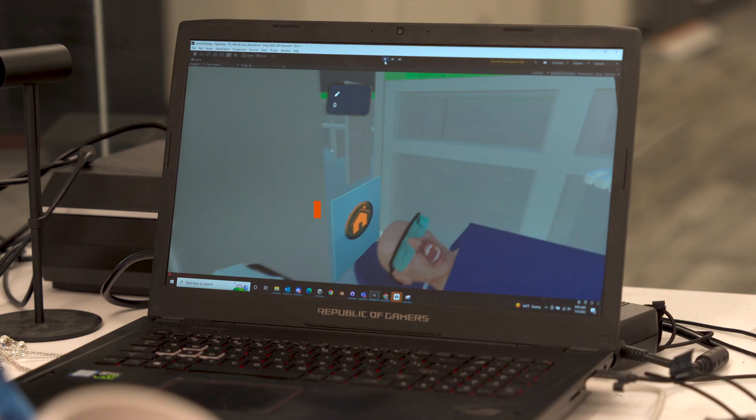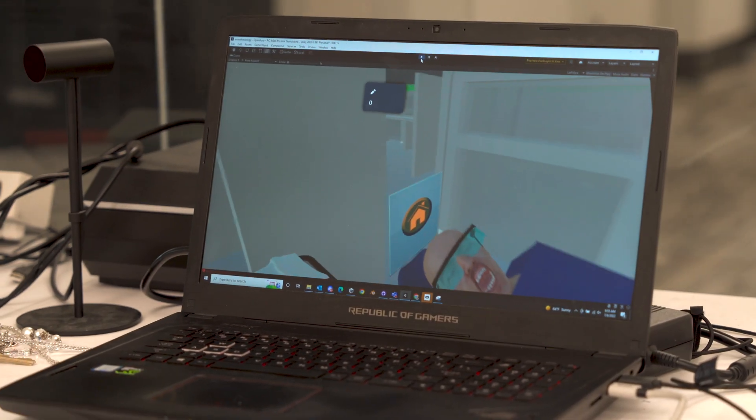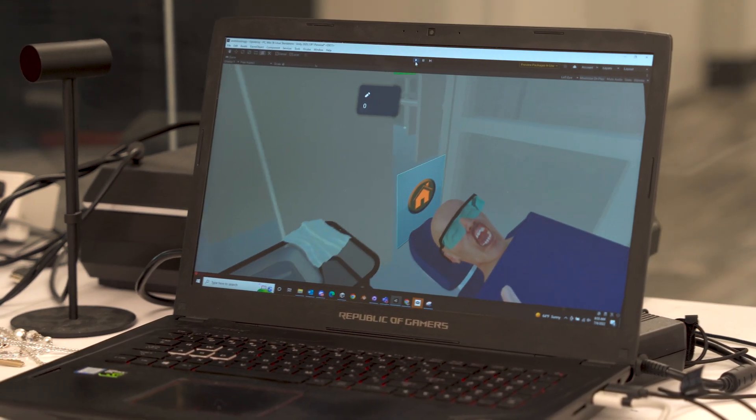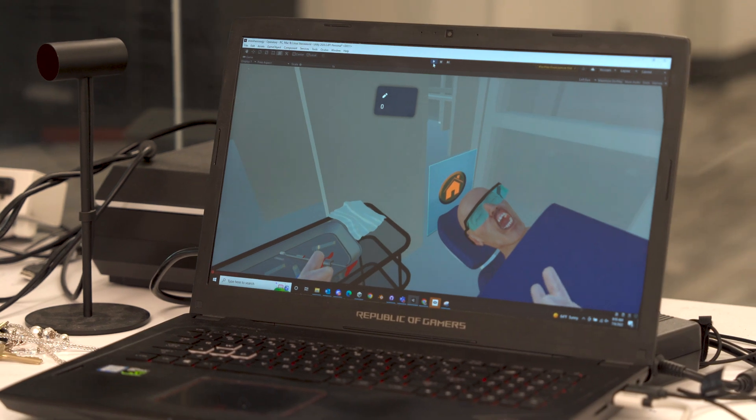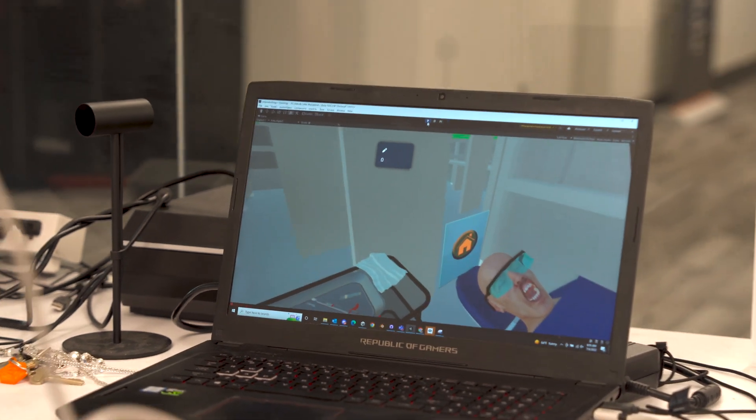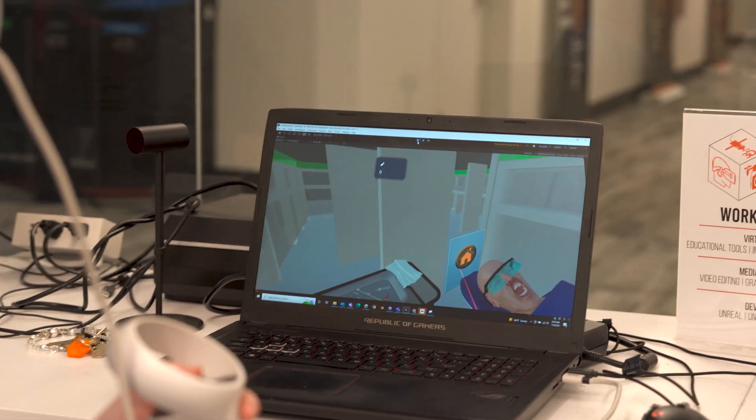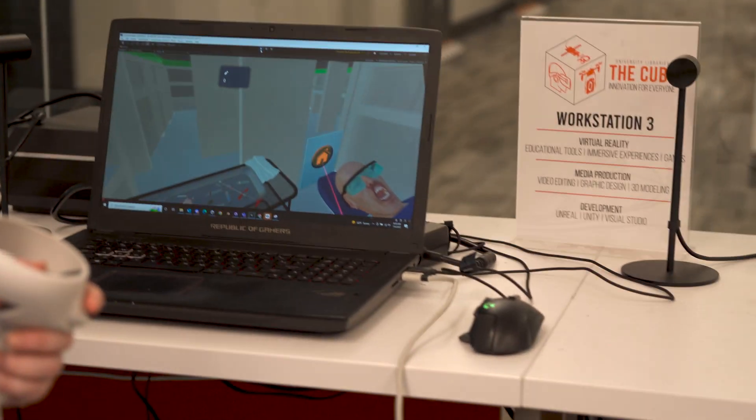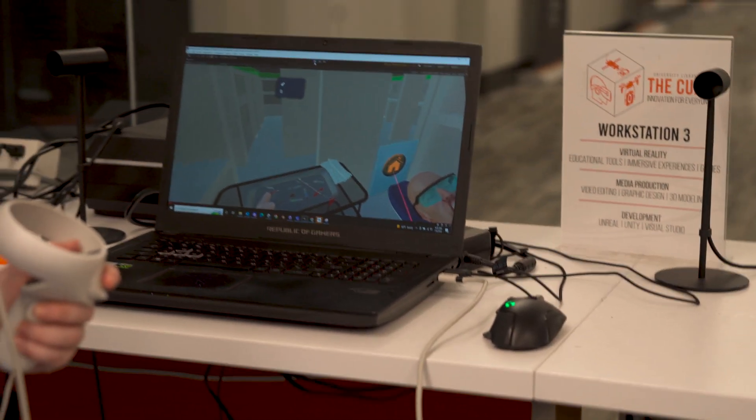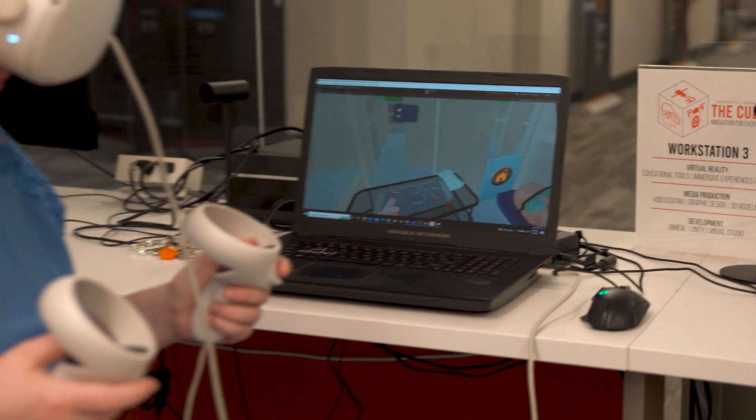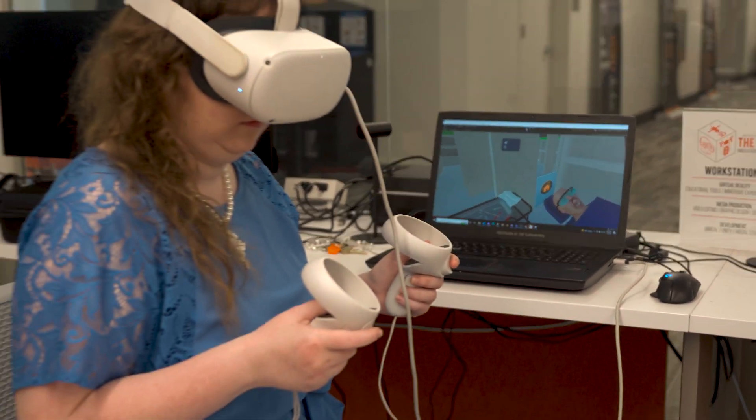They simulate reality in virtual reality, and what I really think would be helpful is the students' ability to practice and self-improve while they're not even on campus.